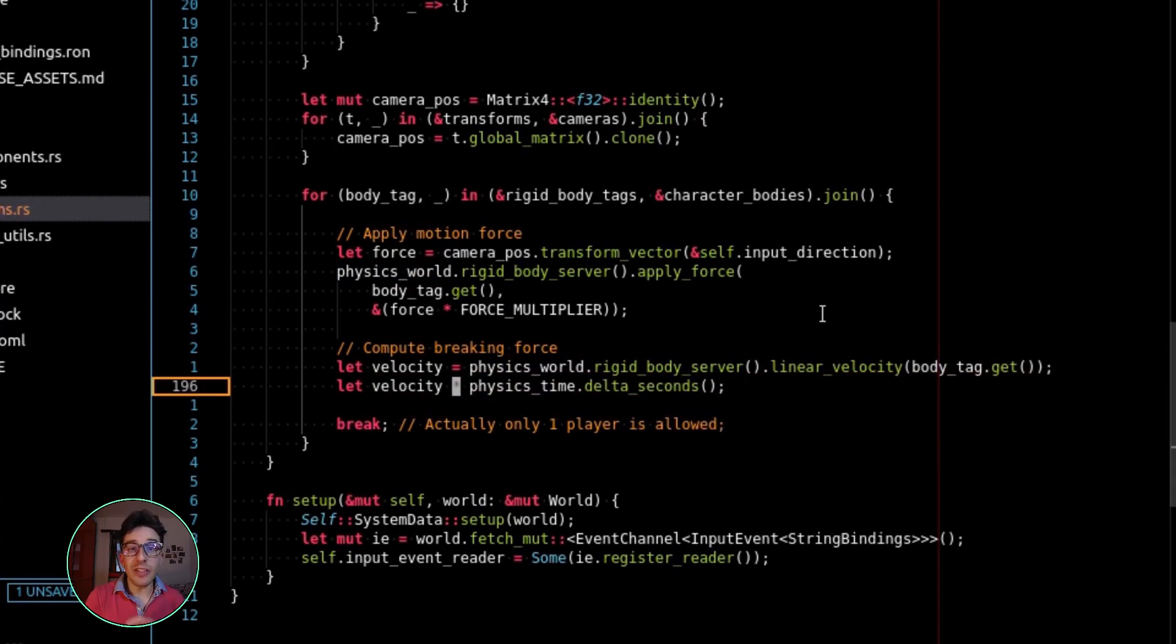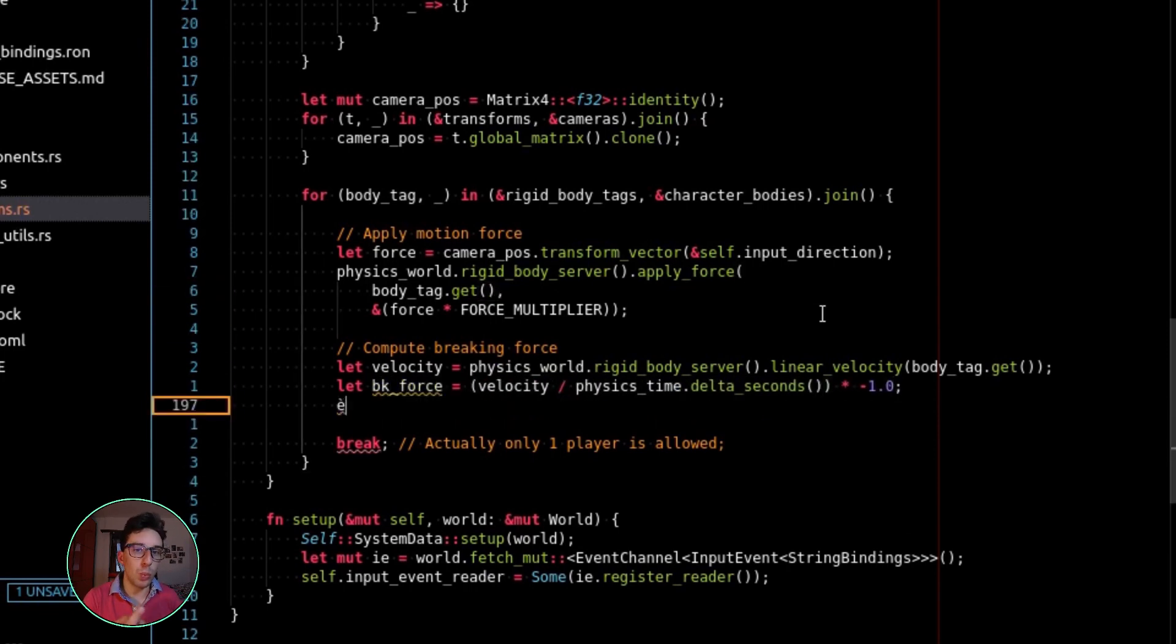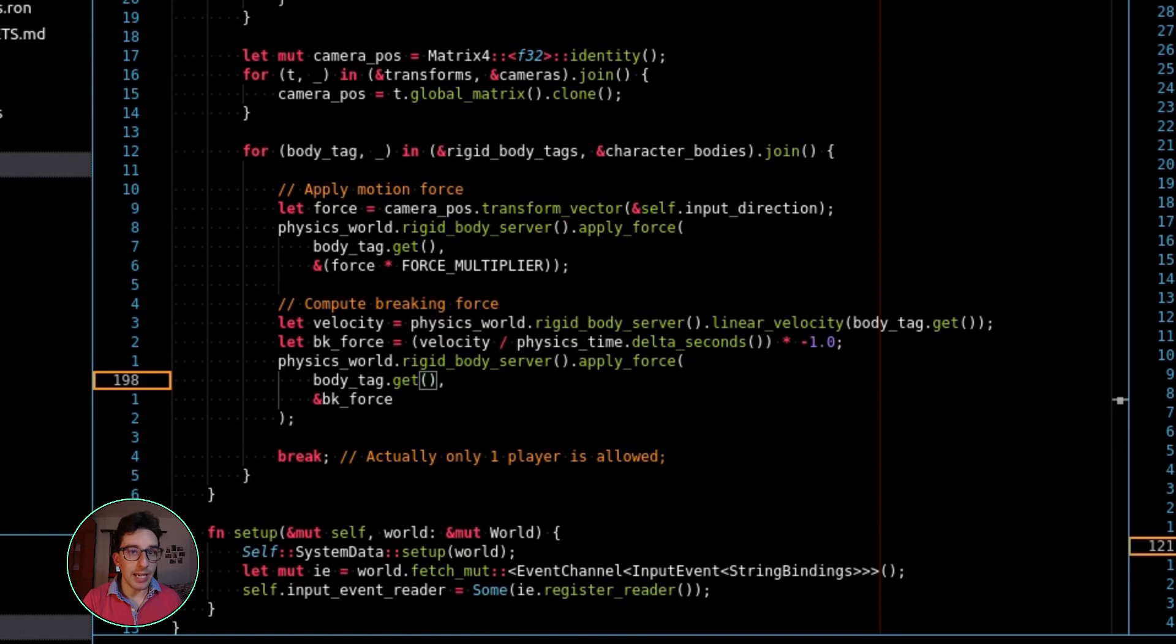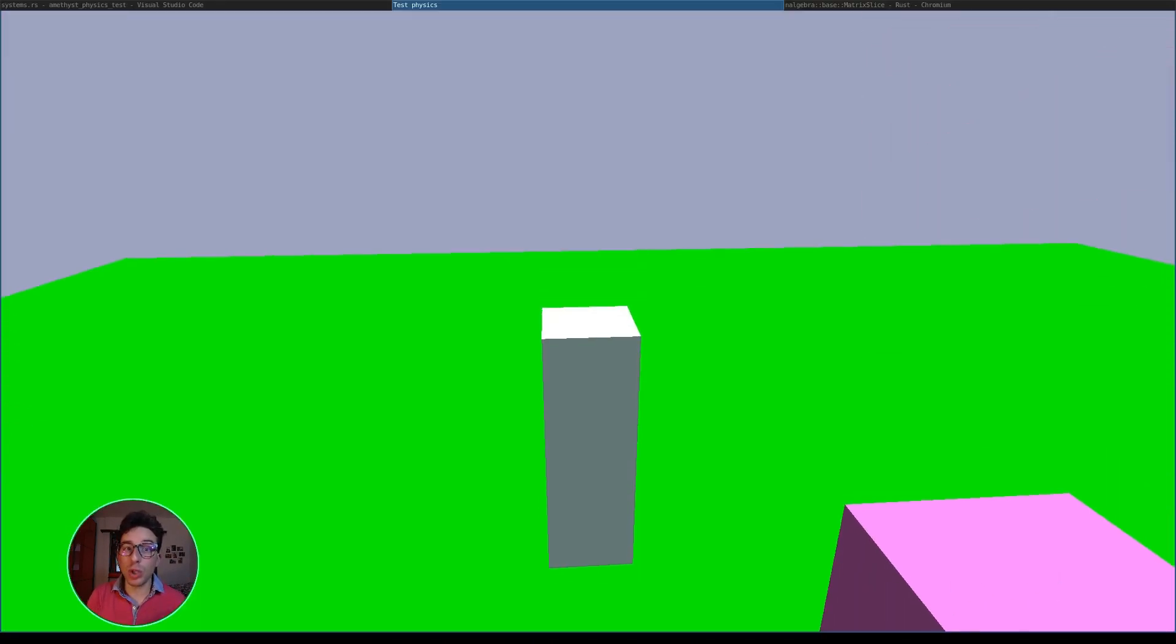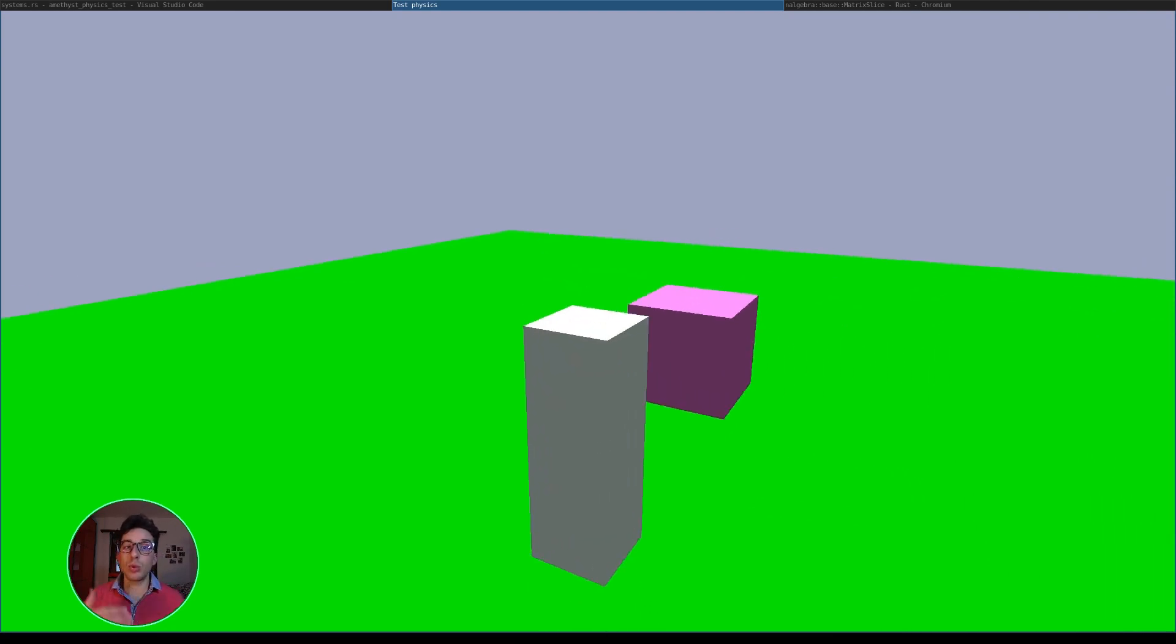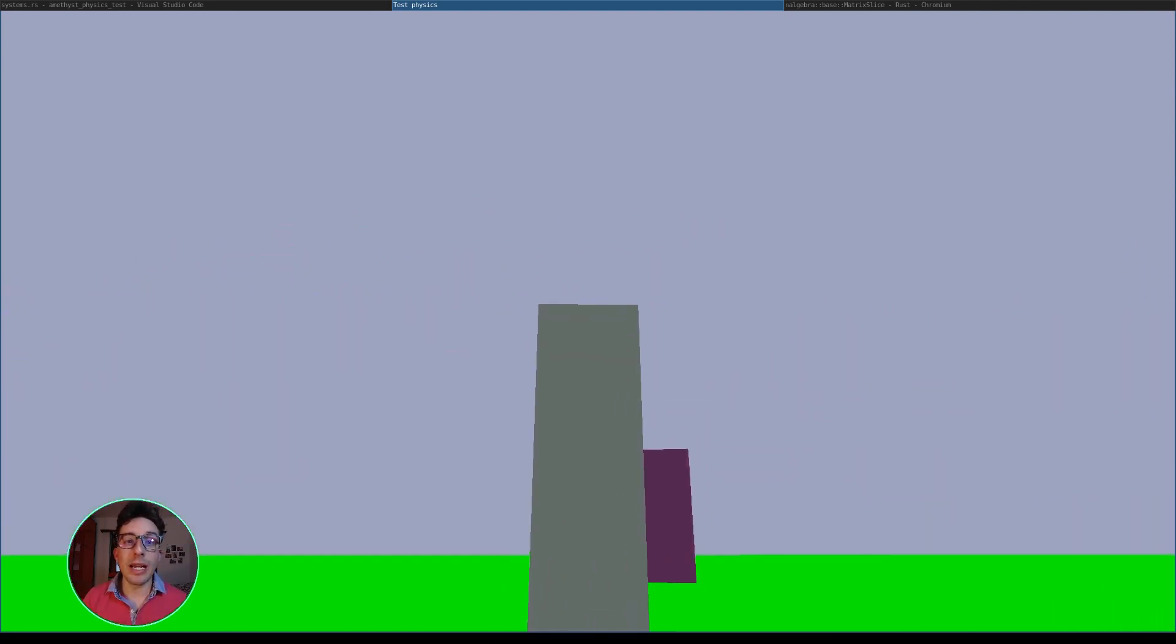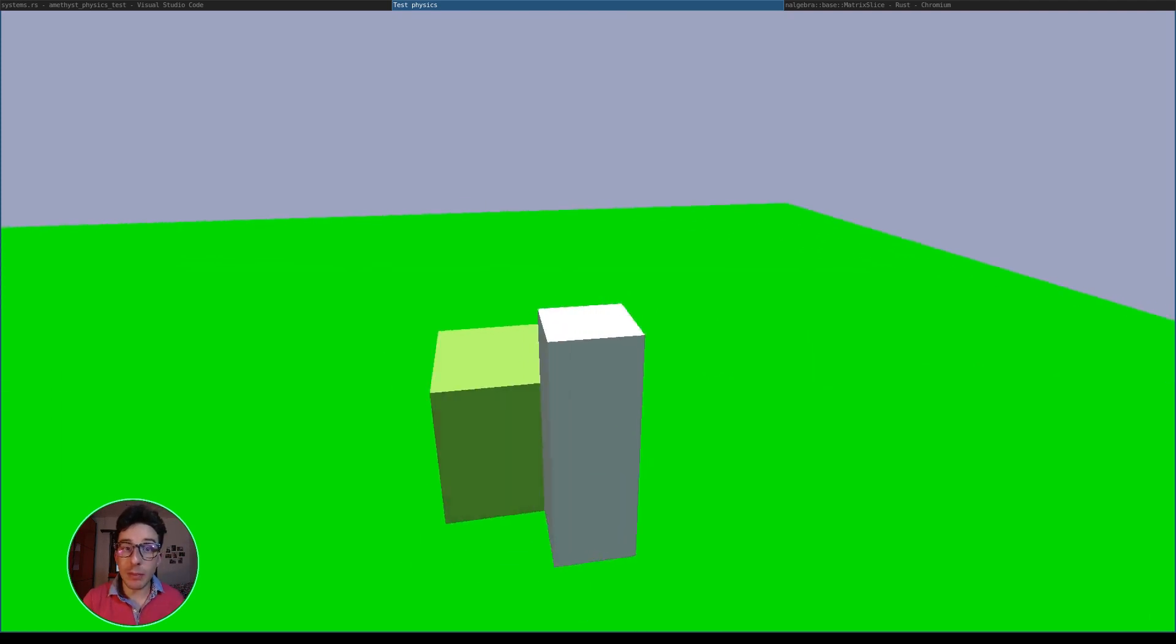So I can retrieve the velocity of this rigid body using this API. And if I assume that the actual mass of this rigid body is one, and it's really one, I can divide it by the delta time. Then, by multiplying by minus one, I am obtaining the velocity forces but in the opposite direction. And by applying it, I am able to slow down, or better, to completely stop the character when I release the button on the keyboard.